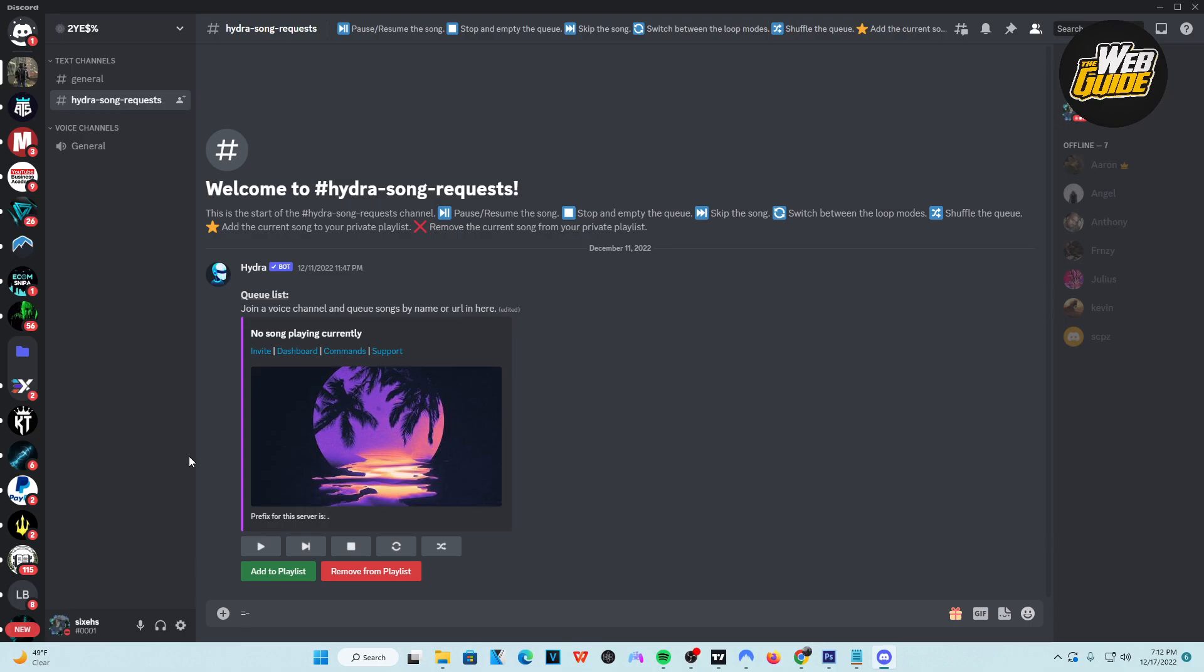Hey guys, so in this video, I'm going to show you how to do server boost on Discord. This video is very informational and it'll help you guys out with server boost on a Discord server.